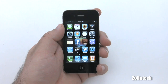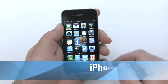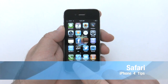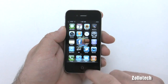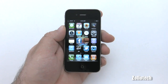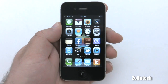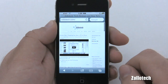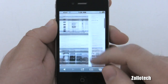Hi everyone, this is Aaron for Zollotech, and today we're going to continue the iPhone 4 tips. Today we're covering Safari, the web browser built into your iPhone. Here's Safari — let's go ahead and open it. I've already navigated to Zollotech.com, my site, and let me show you how to navigate and maybe share a couple of tips.